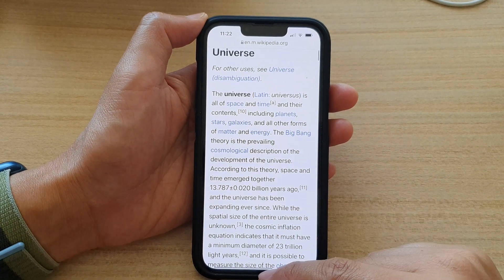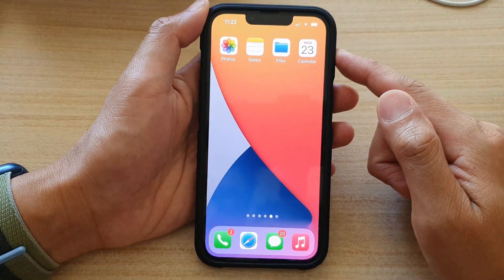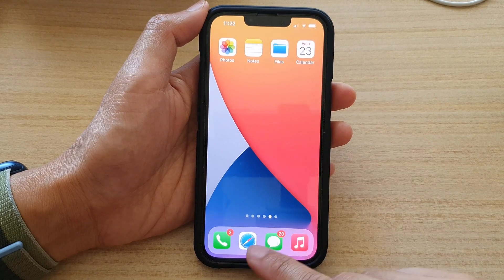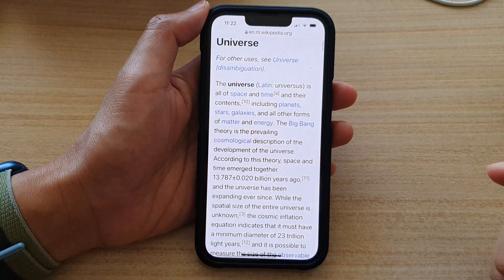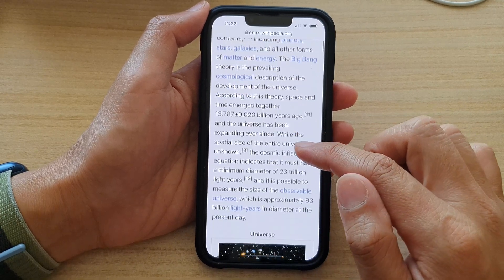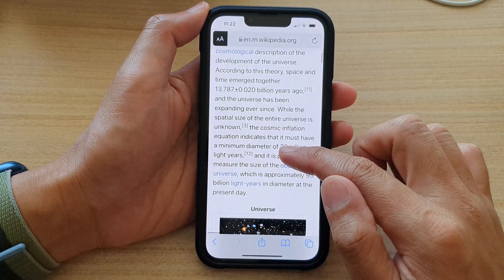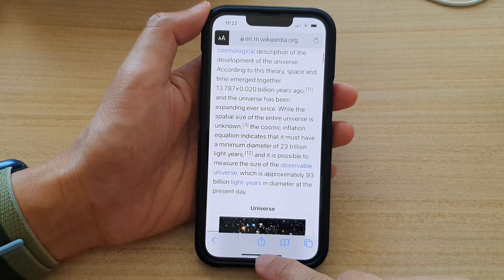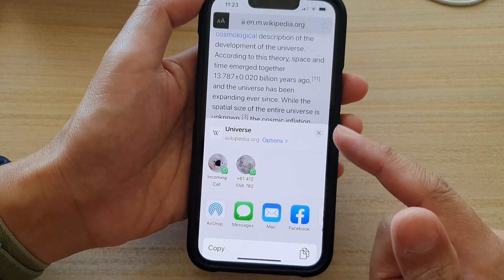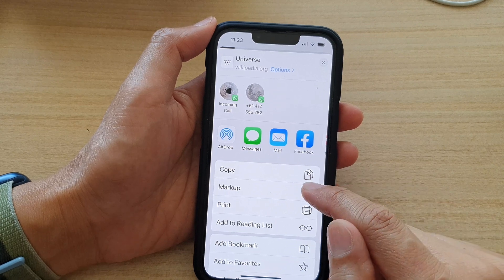First, let's go back to your home screen by swiping up at the bottom of the screen, and on the home screen, open up your Safari web browser. Go to the web page that you would like to use markup on, and then tap on the share button at the bottom. From the pop-up menu, go down and tap on markup.